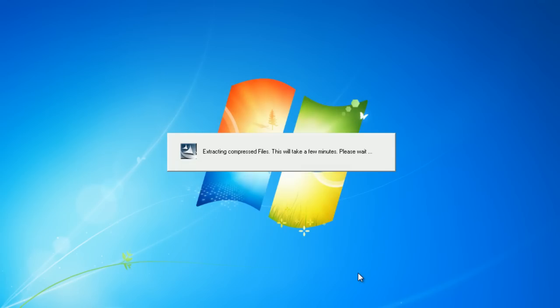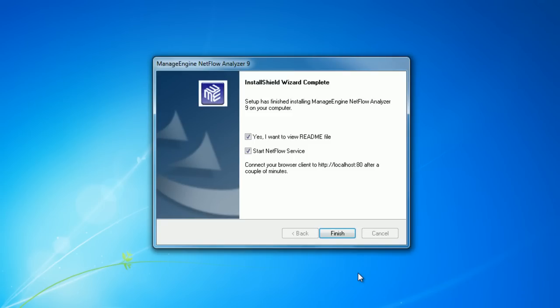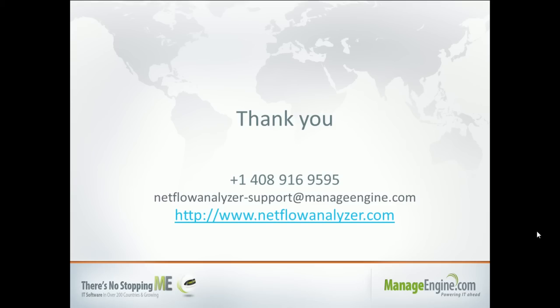Once this is complete, you will get an installation complete window. Now the Central Server installation is done. Install the collector and send flows to the collector and you can start monitoring.